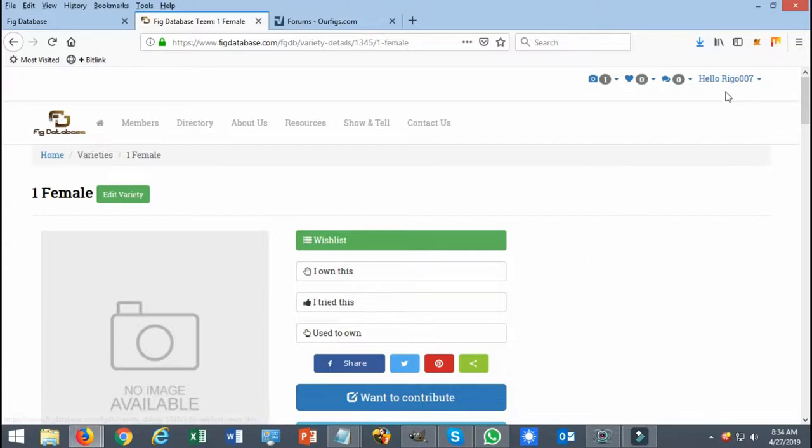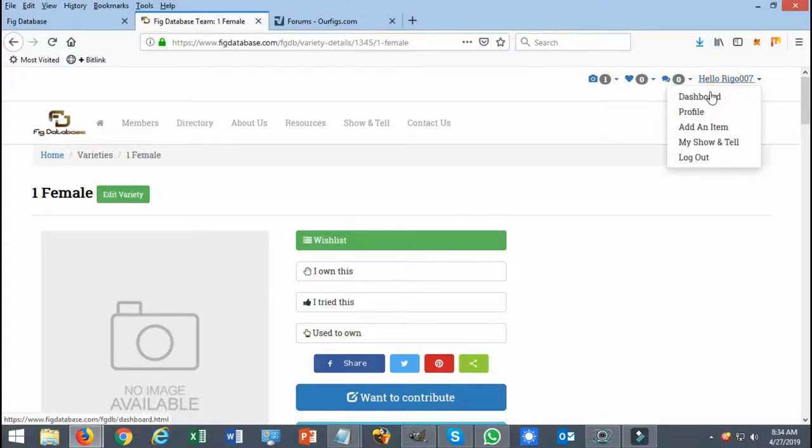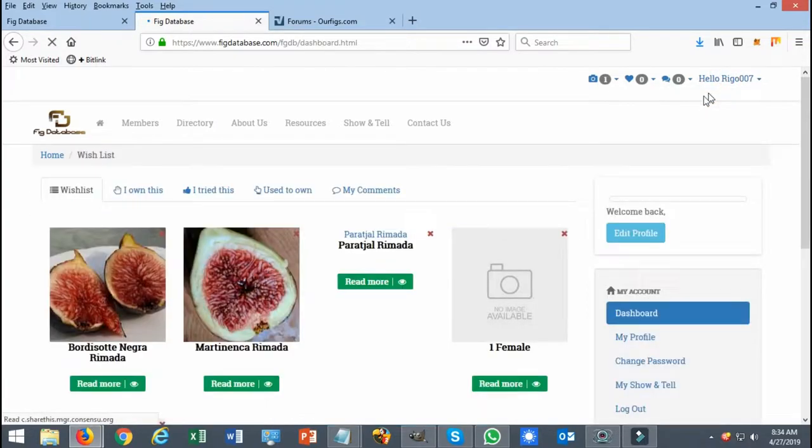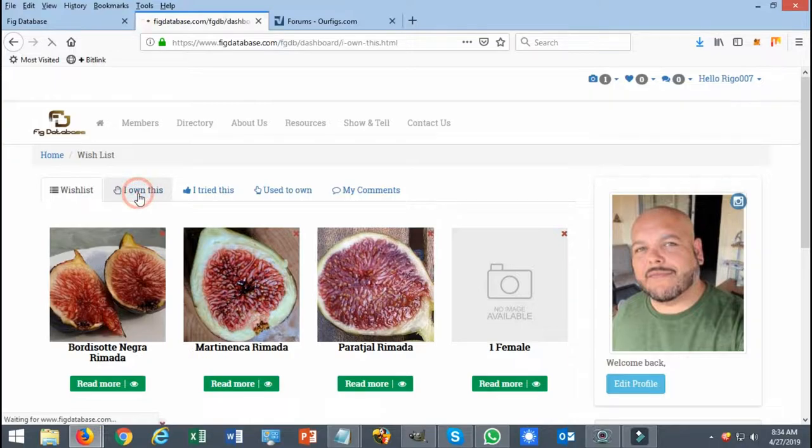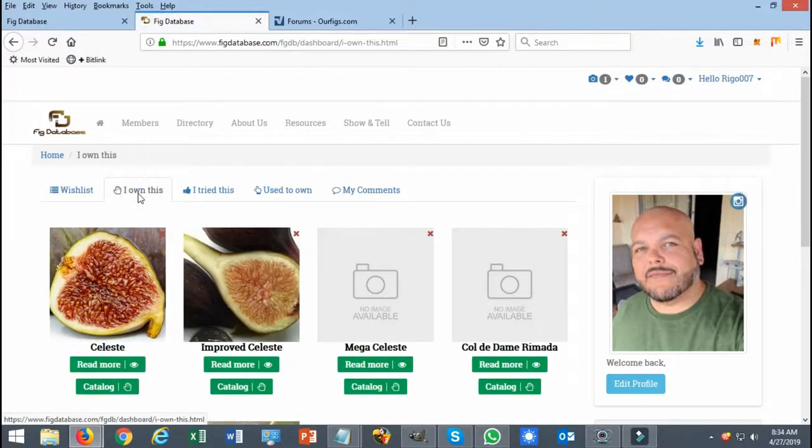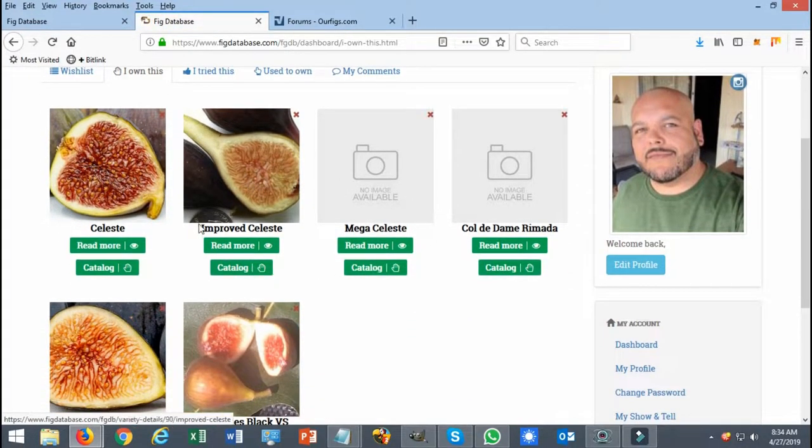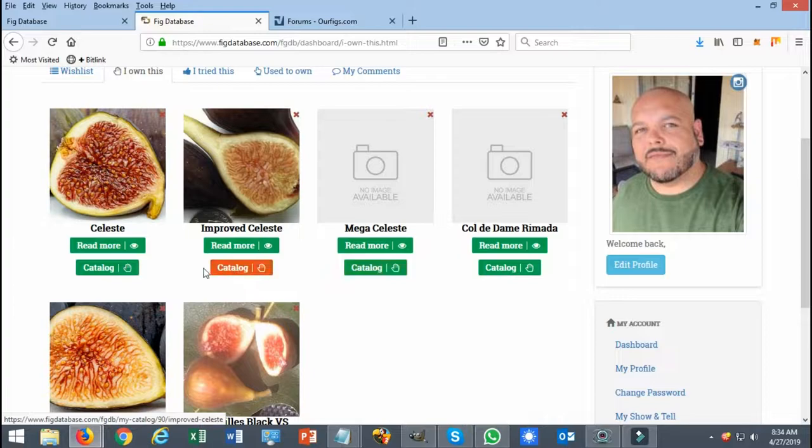You just go to your profile page or your account page and you will see it right here. You click on 'I Own List' and you're going to see that this section here, they all have a catalog.